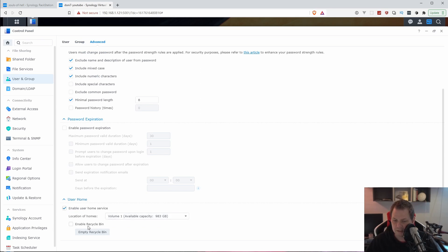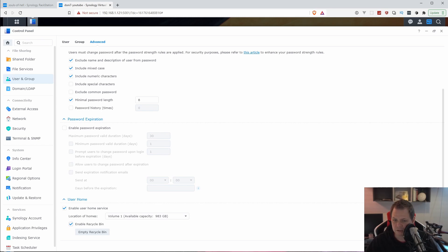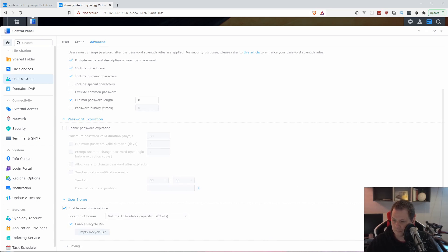Down below we have the user home. You can just enable it. If you want you can enable recycling bin. I will recommend this because then if the user drops a file we will keep it a little bit. So that's a good thing. Depends on your space and your disk. In my case I have a lot of space so I don't care. I will just use this. Click on apply.